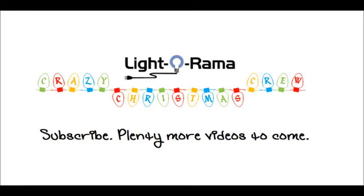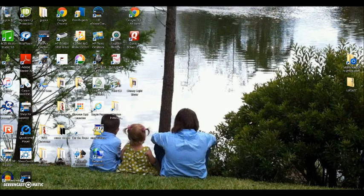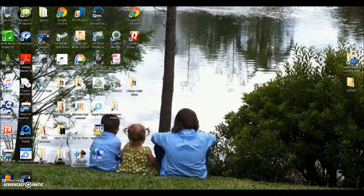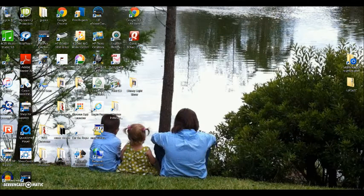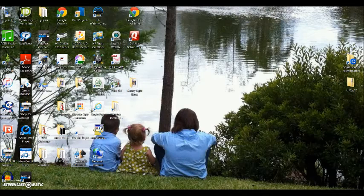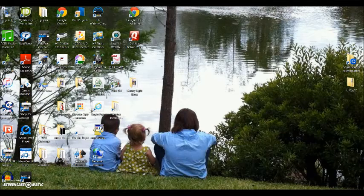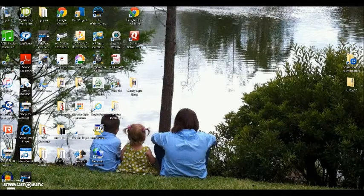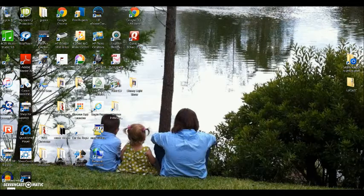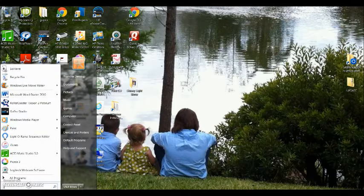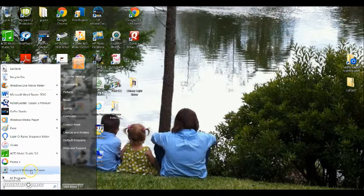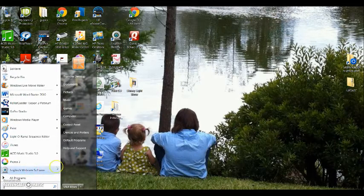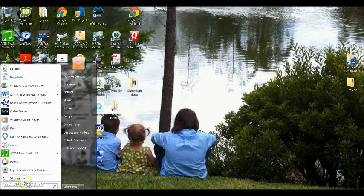Okay, welcome back crazy Christmas crew fans to our second video on the Light-O-Rama product. By now you should have your product ordered and if not already received, on its way. You already downloaded the software. The first step when it comes to getting things ready for programming your show is to open up your software.